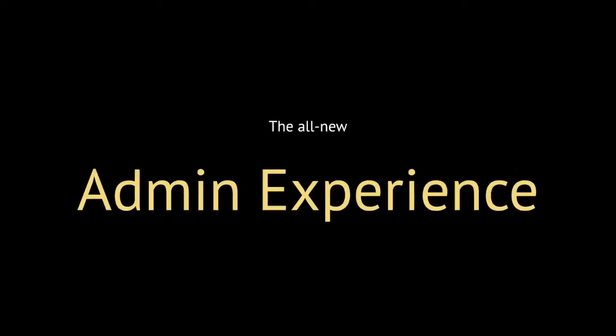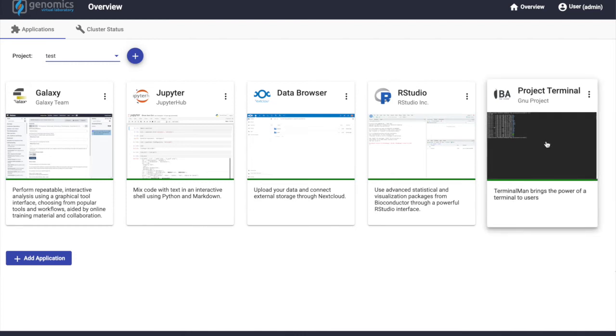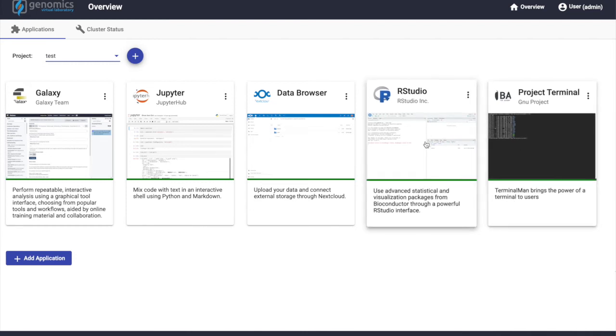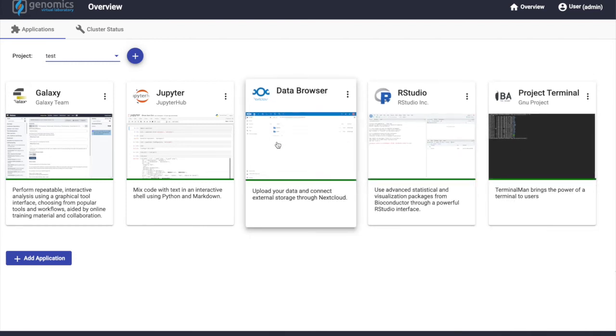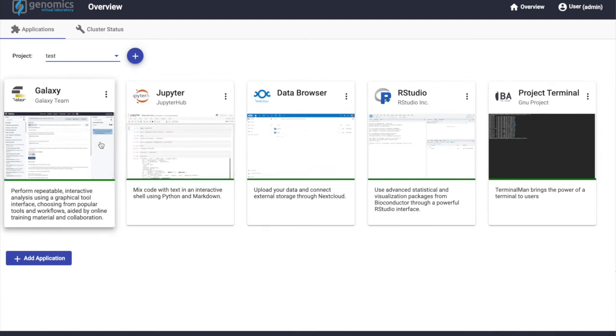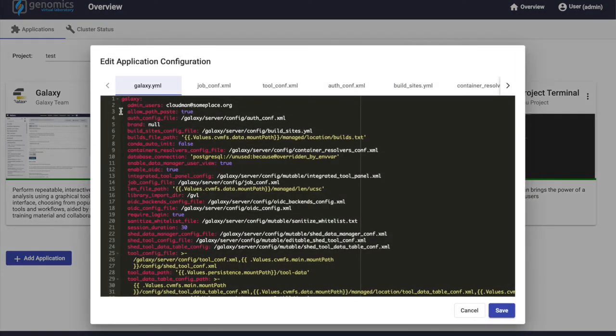In addition to the user experience, let's take a look at the administrator experience, so the person that will launch the GVL and provide it as a service to their researchers. As an administrator of the GVL, your experience revolves around the CloudMEN application. Here, we see access to all the same applications as the researcher has access to, but we also have extra capabilities such as editing settings for the applications that integrate so deeply.